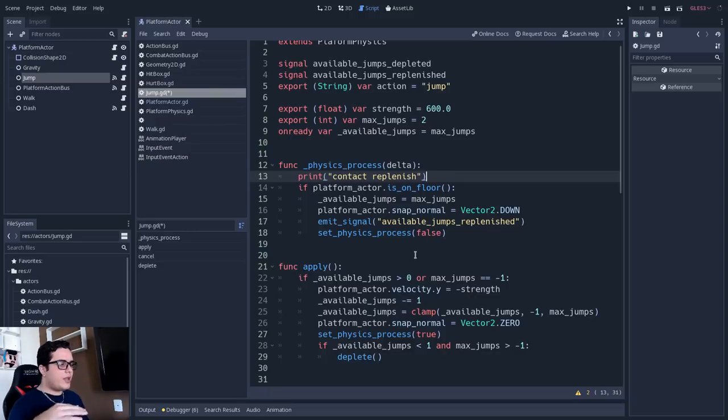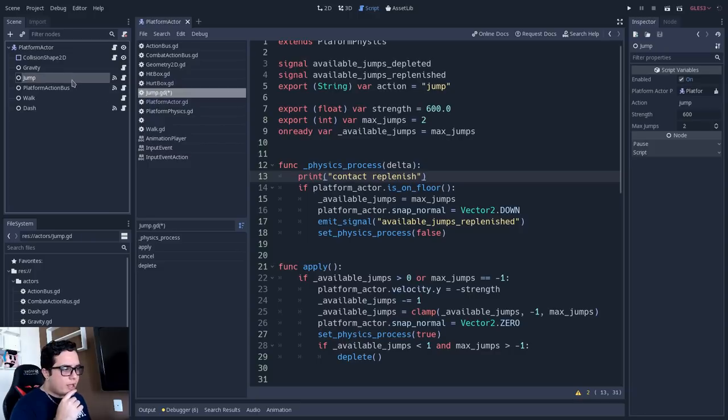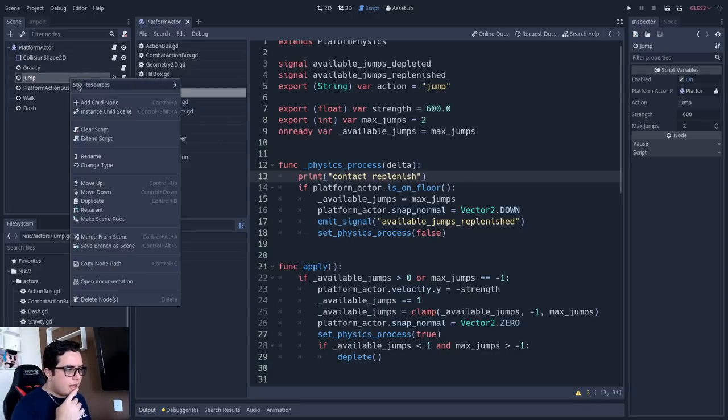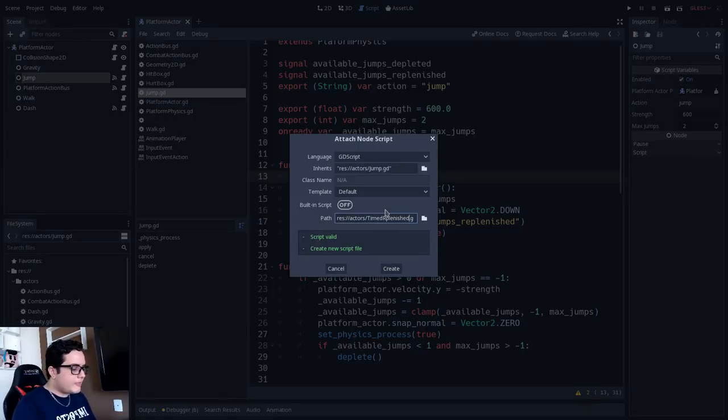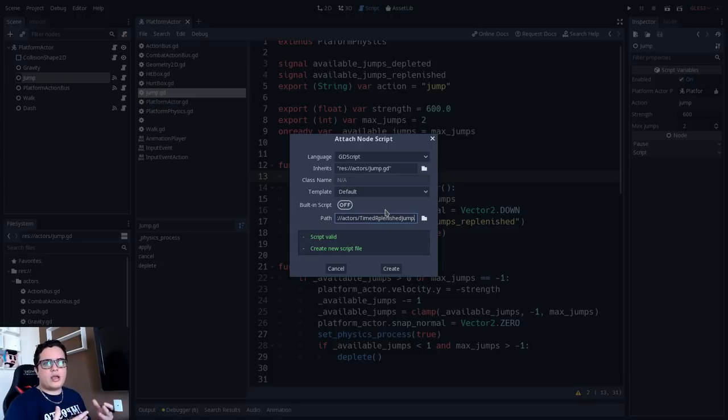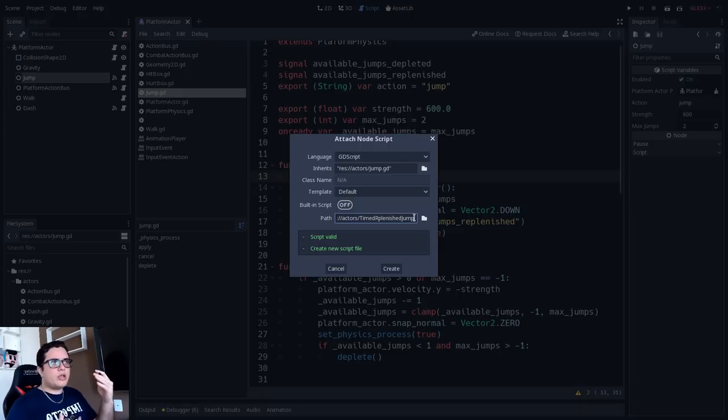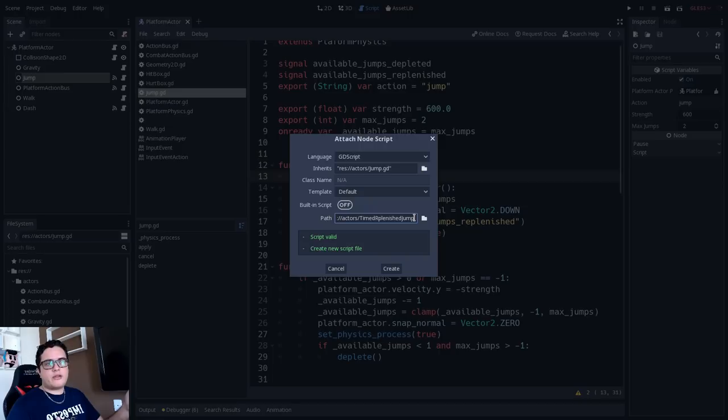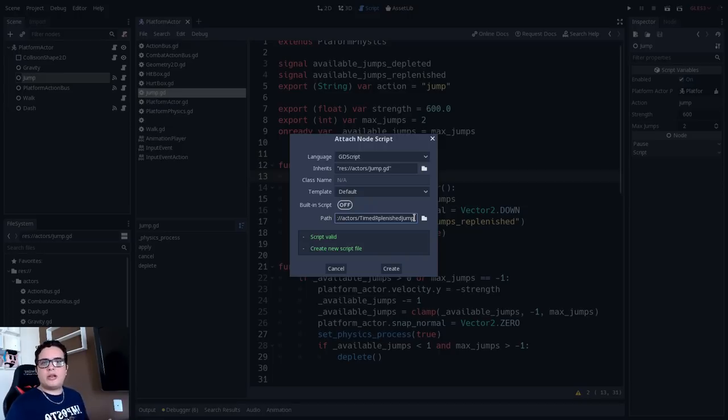When the player is in contact with the floor, it will replenish the jump amount. And now I will extend this class, so I will save it. And I will extend this class, extend script. And I will call this one timed replenished jump. Let's say we want to make a twist in the logic. Maybe we want the jump to replenish from time to time, right? So we jump and then two seconds after the first jump, the jump is replenished. Maybe this can be good for, let's say, Flappy Bird logic or something like that.